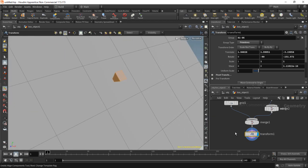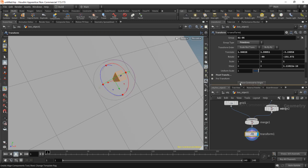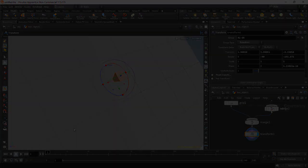And it does this by using a transform node that you see gets dropped down in my network view. So it uses that to move the component, and you can see it stores the translate information and rotate information in here. So that is a look at the Align Components tool.